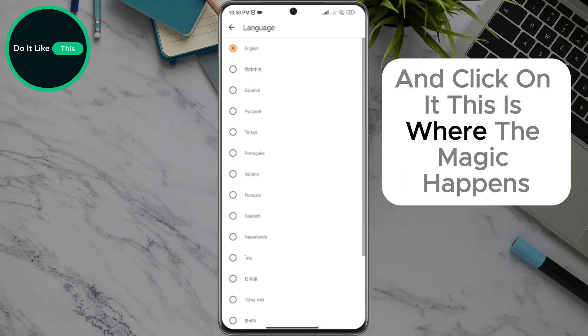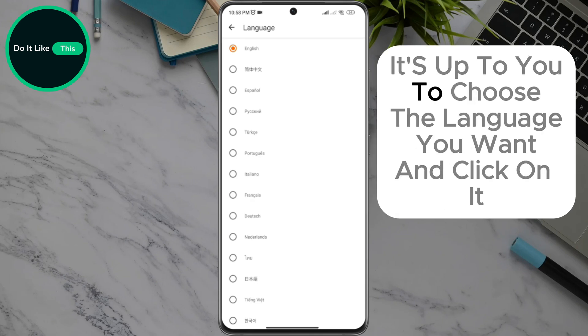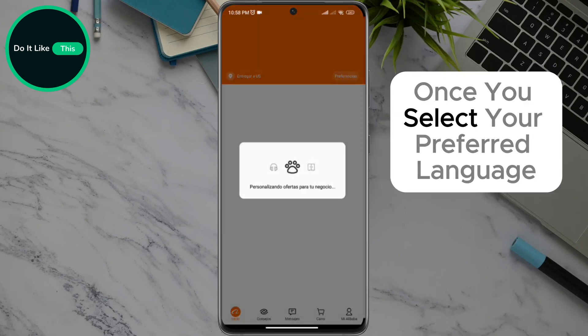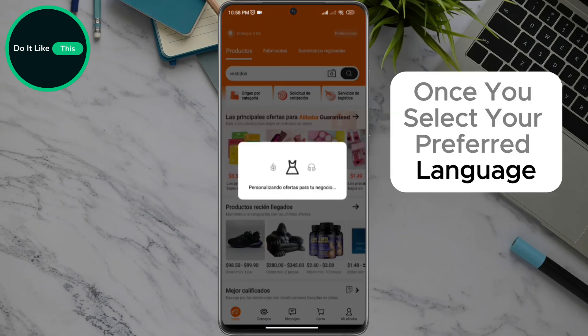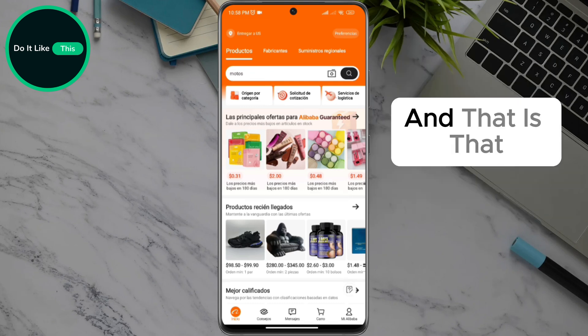This is where the magic happens. The application will open all available languages in the world. It's up to you to choose the language you want and click on it. Once you select your preferred language, the app will automatically update and display in the new language.